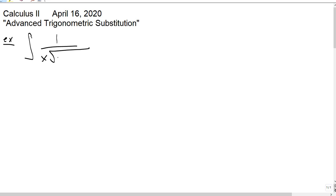Now, of course, I never worked these things out ahead of time, so who knows if this is going to work or not. I'm just going to show you how it basically works. We've got the integral of 1 over x times the square root of 4 minus 5x squared, dx. Can't use u-substitution. It would be lovely if that x was up top, but it's not. So what do we do?